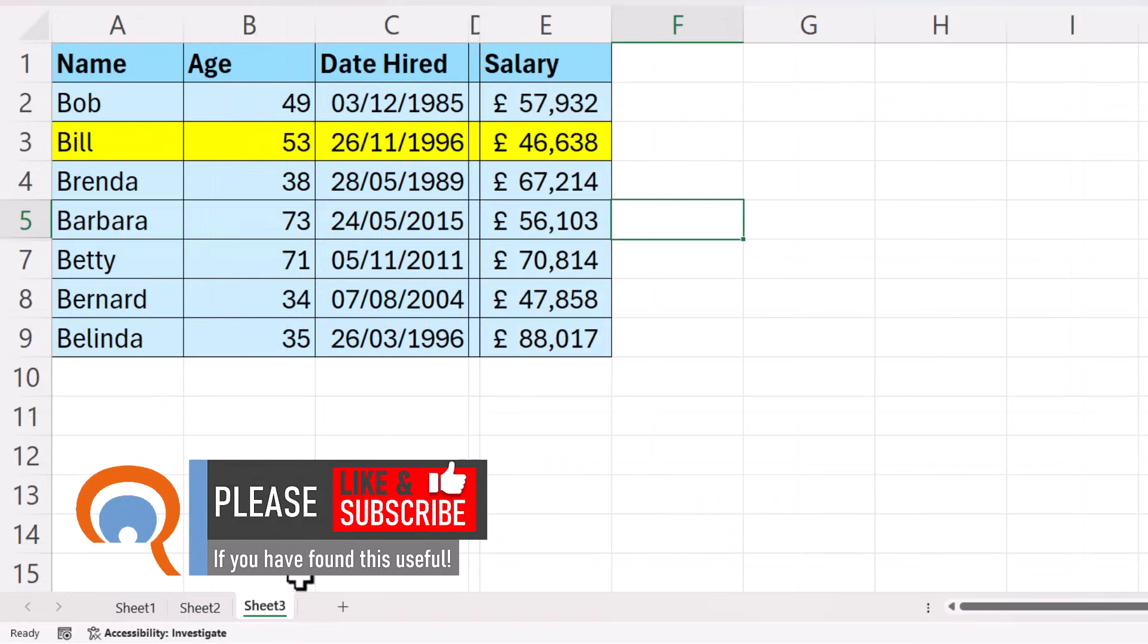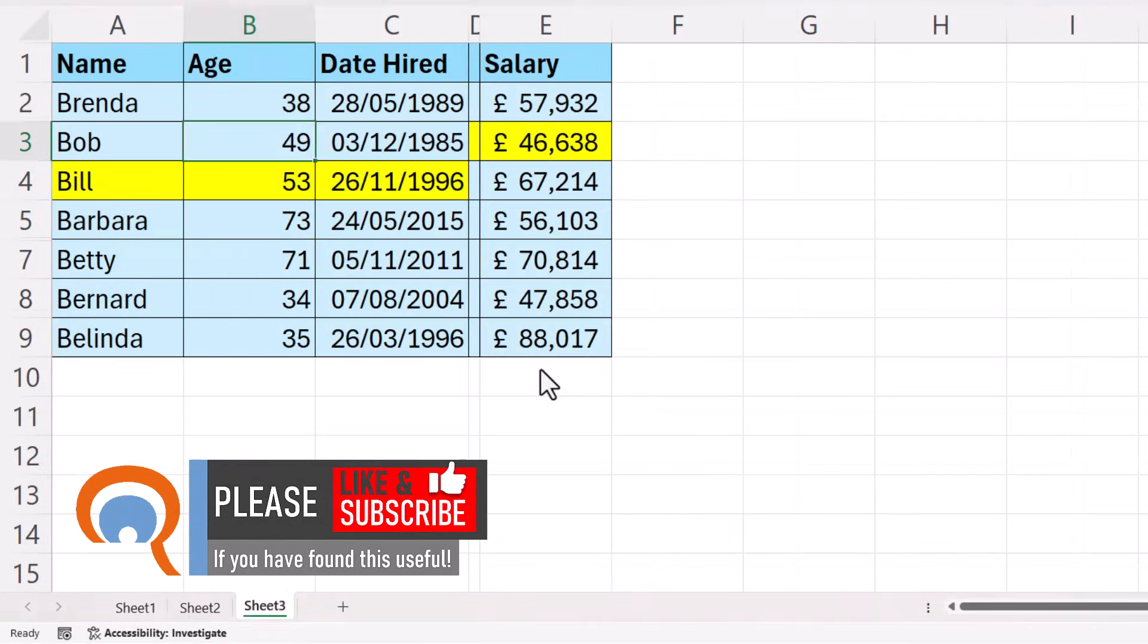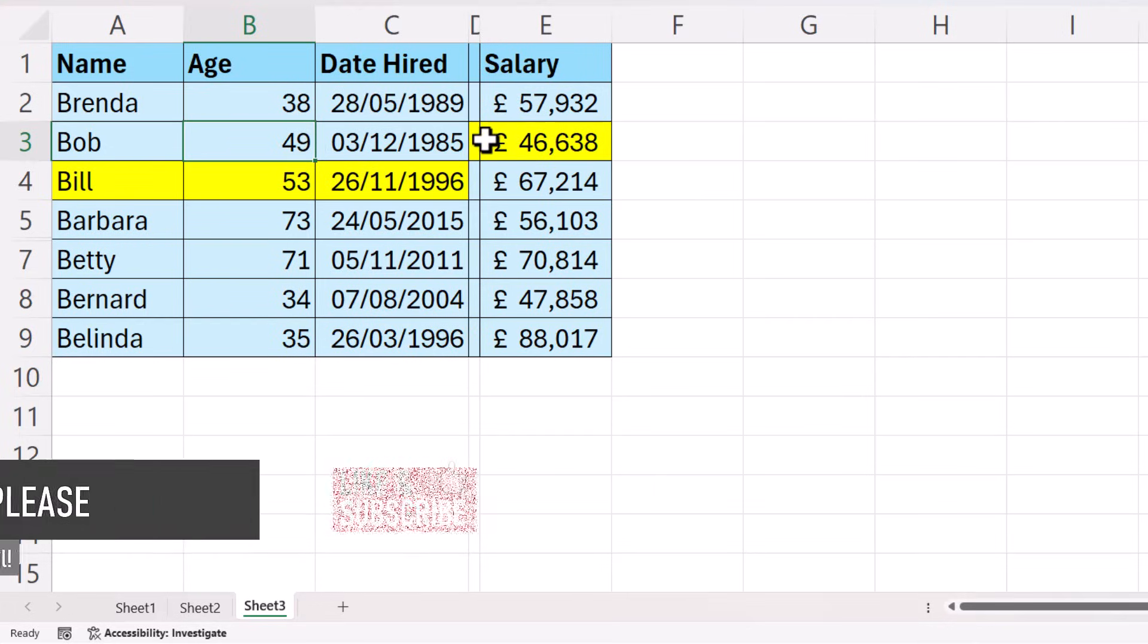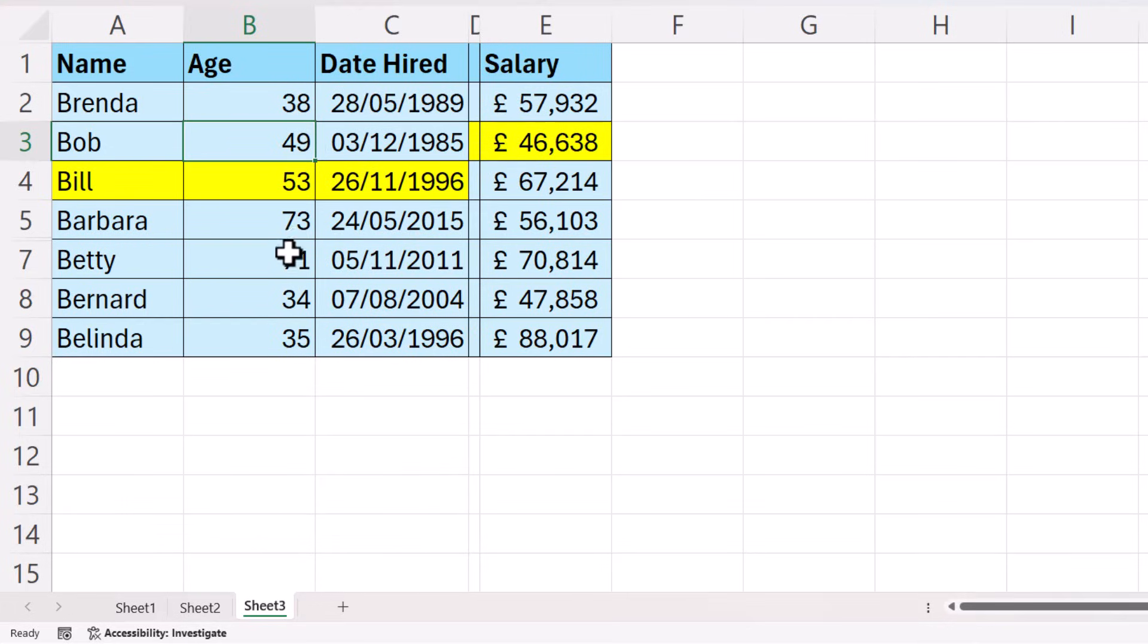Now, if that doesn't work, for example, you can see it's split the record here. And also these values down here are not sorted. This has happened because there's a blank column or blank row or both within your data.